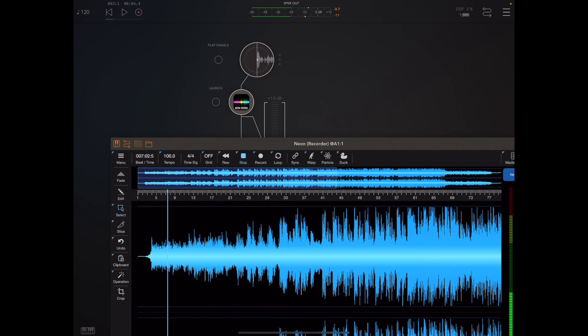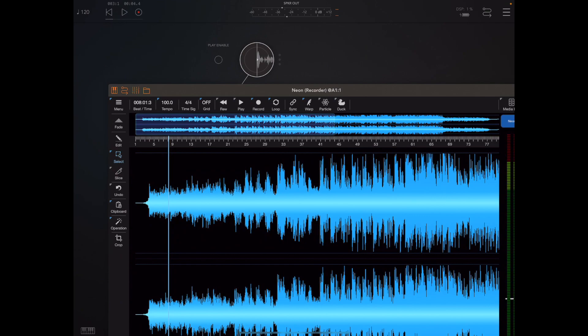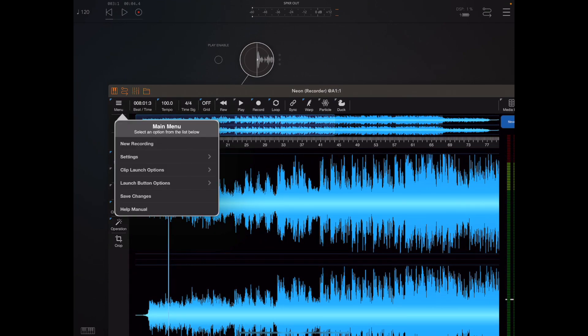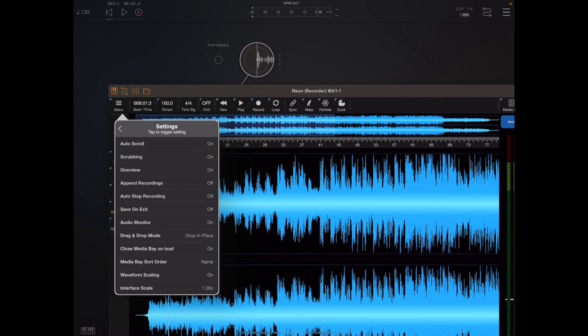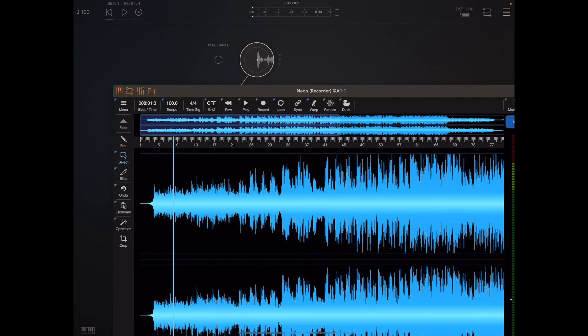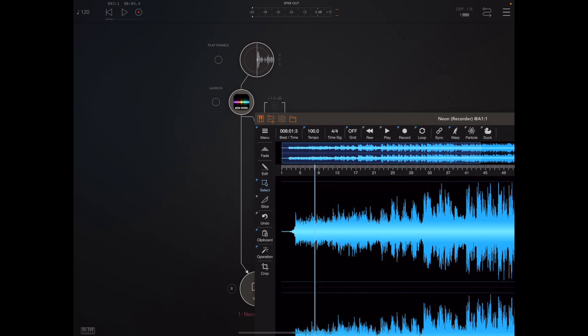As you can see here I have an instance of Neon loaded as an effect over the top of a vocal track. That could easily be a microphone. The important thing here is we need to turn the audio monitor on so that that vocal can pass through the instance of Neon.